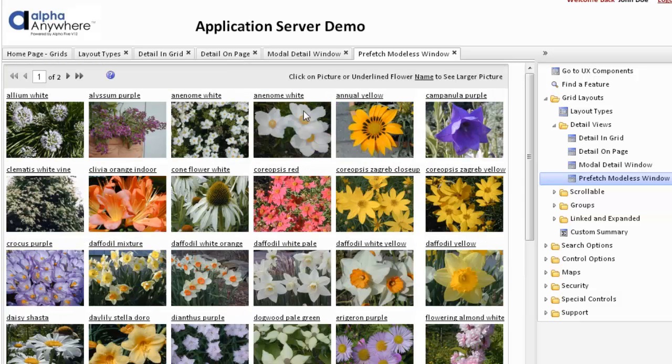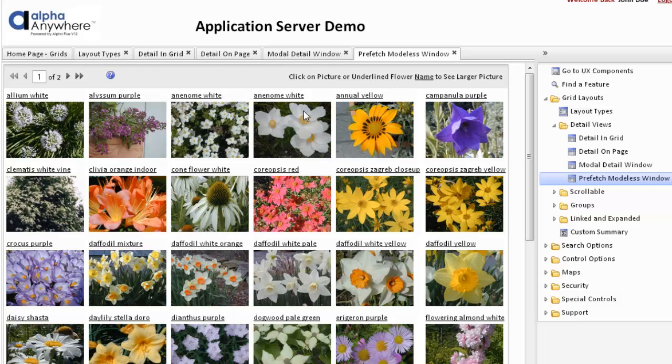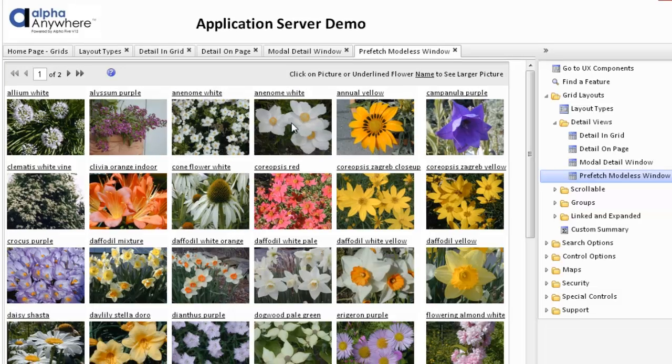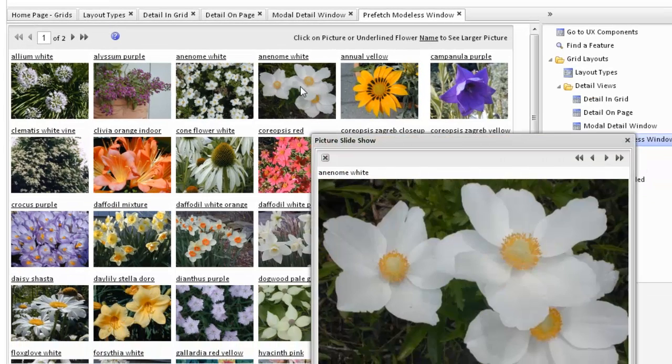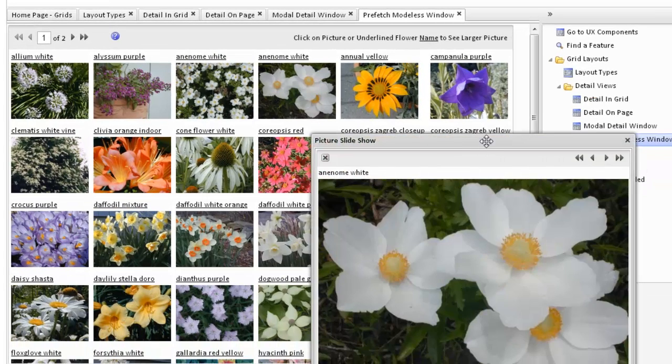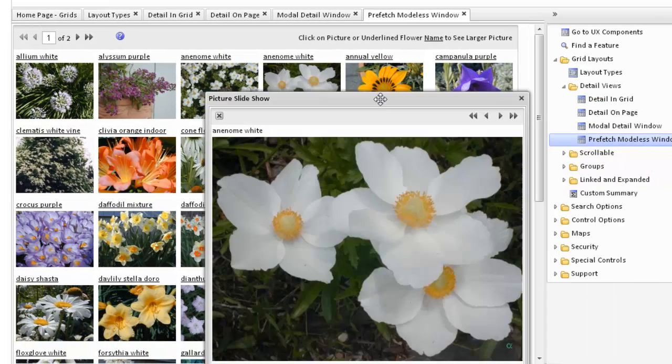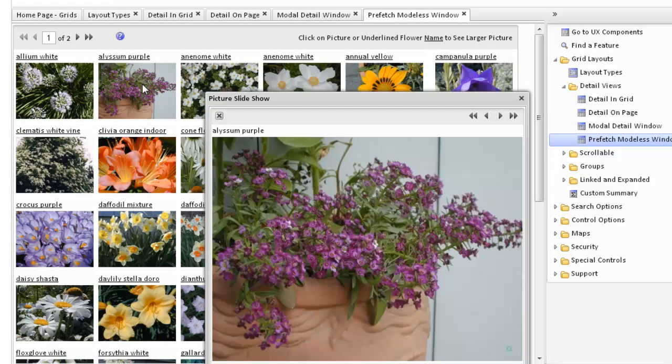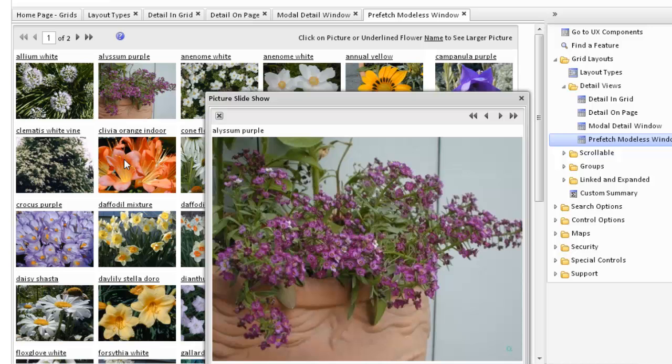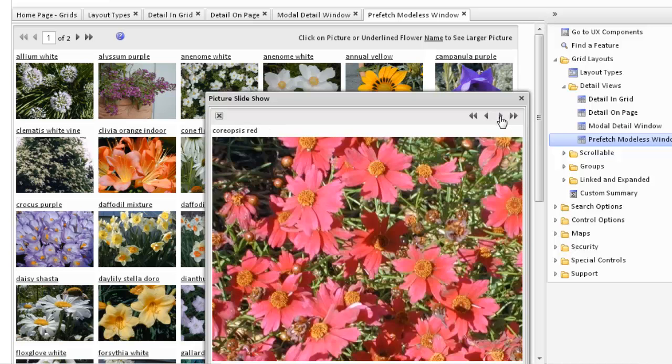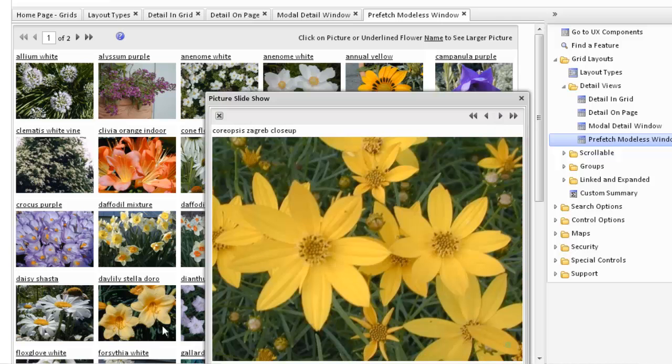The images here are fetched when the grid first opens. We can click on the name or on an actual image to open up the detail. This is a modeless window which means the grid underneath is still accessible. For instance we can click on a different image and see a different image. Because the images are already fetched we can go through the images very quickly.